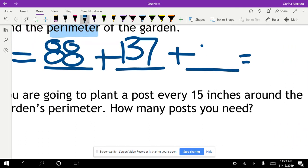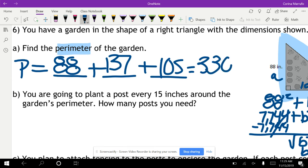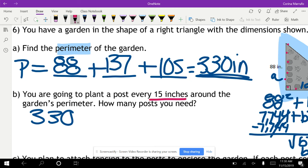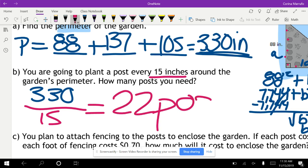To find the perimeter, we add: 88 plus 137 plus 105 in our calculators, giving us a perimeter of 330 inches. The next part asks us to plant a post every 15 inches around the garden's perimeter. We take the perimeter — 330 — and divide by 15. That gives us a total of 22 posts.